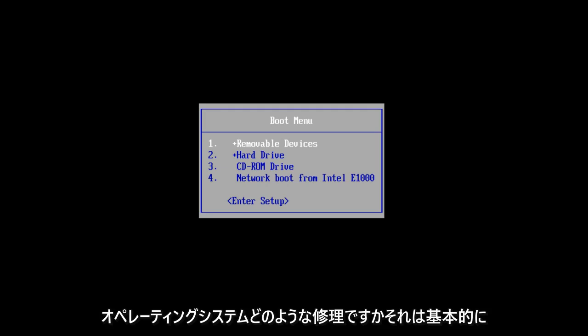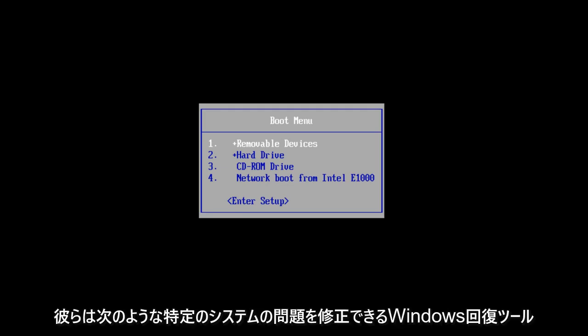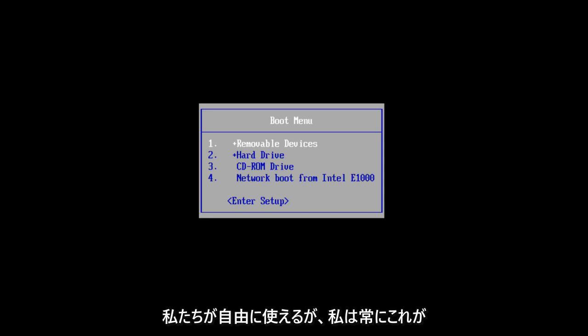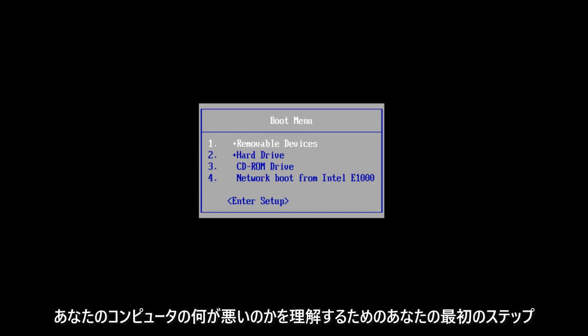What Startup Repair is, it's basically a Windows recovery tool that can fix certain system problems that would be preventing Windows from starting. It's one of several recovery tools we have at our disposal, but I always recommend that this should be one of your first steps to figuring out what is wrong with your computer.